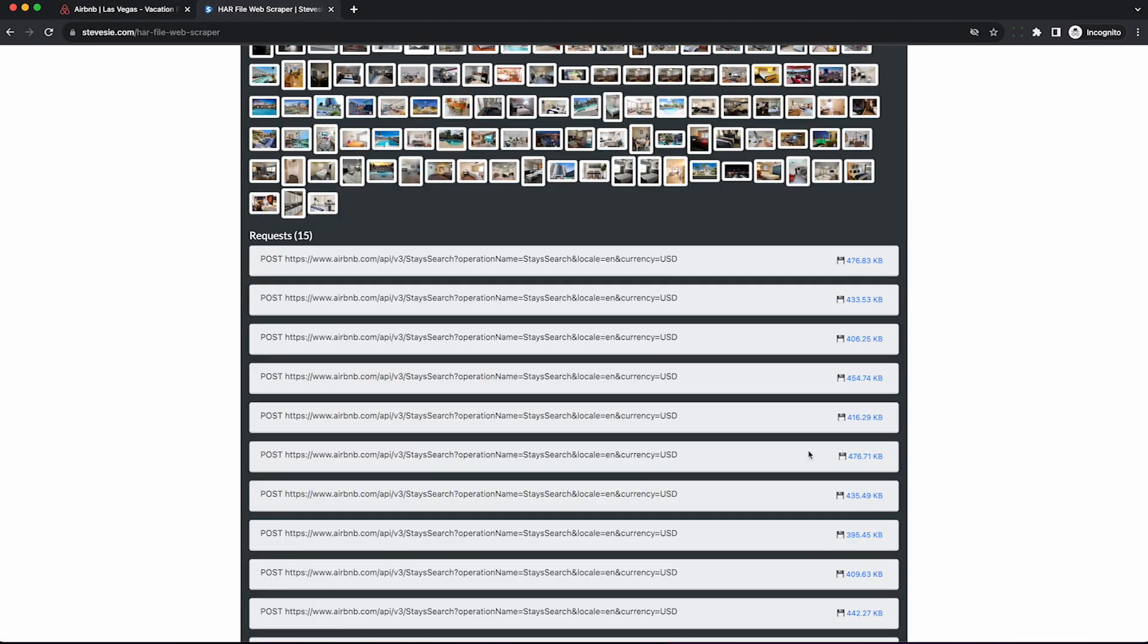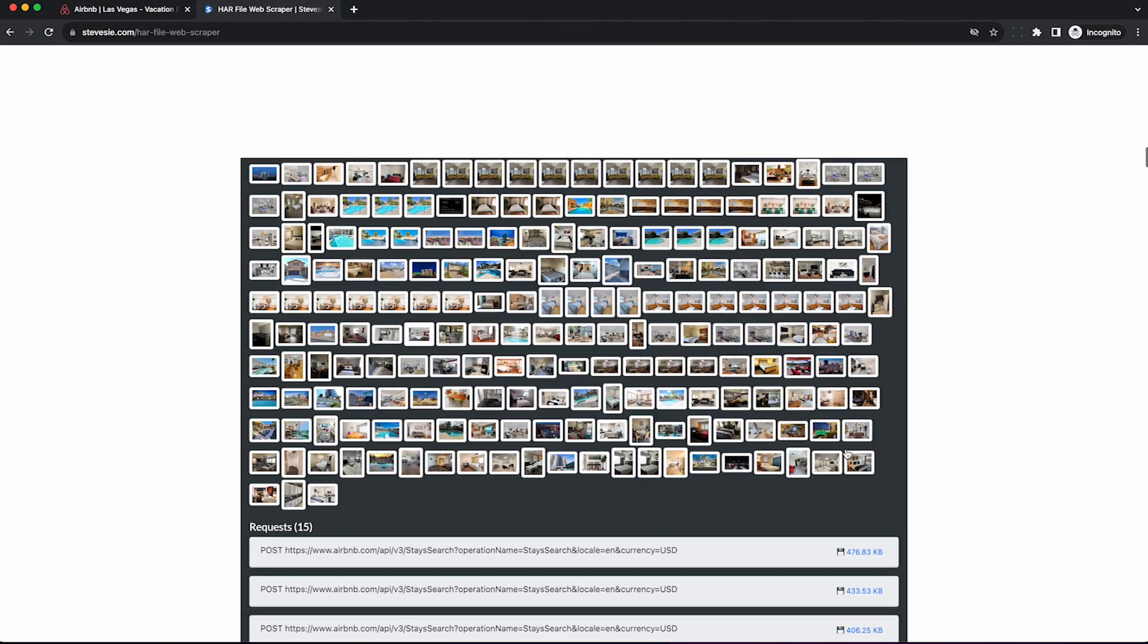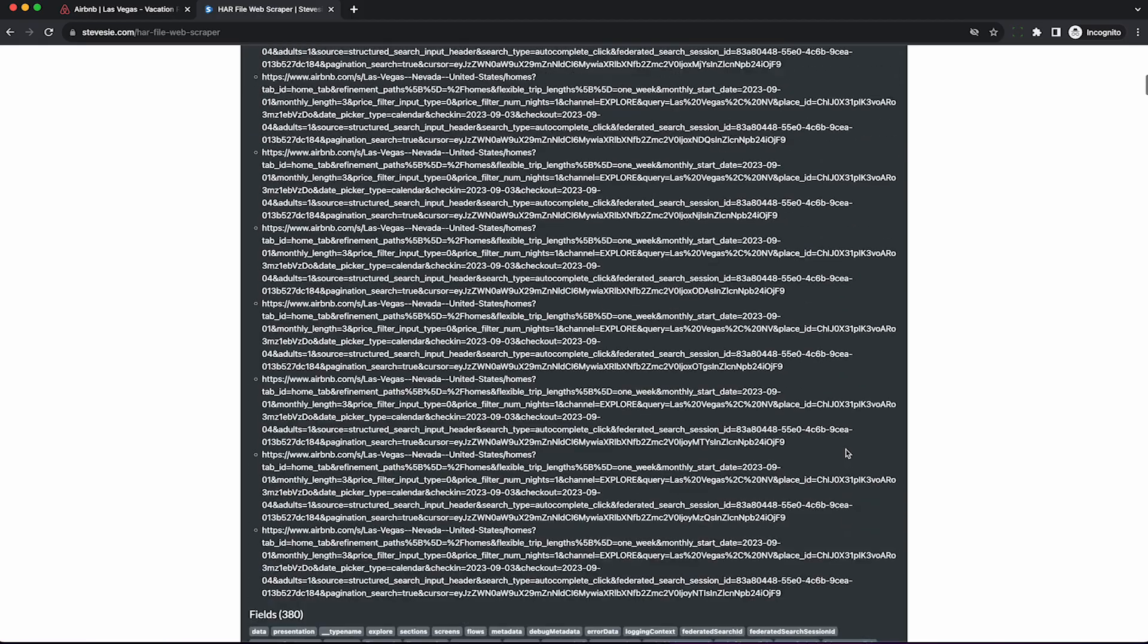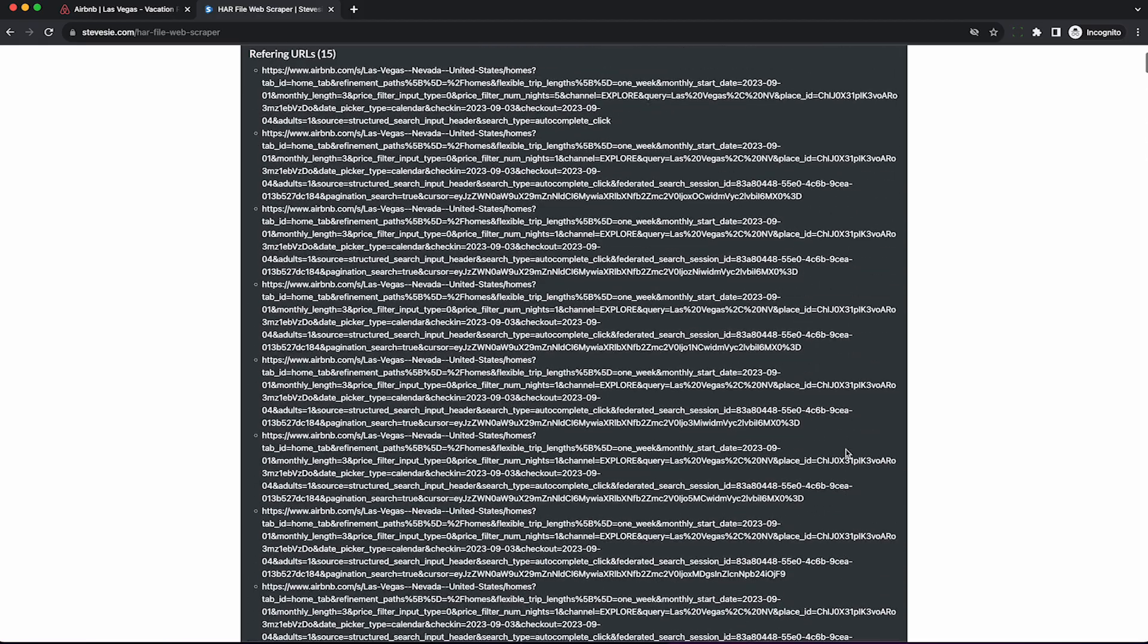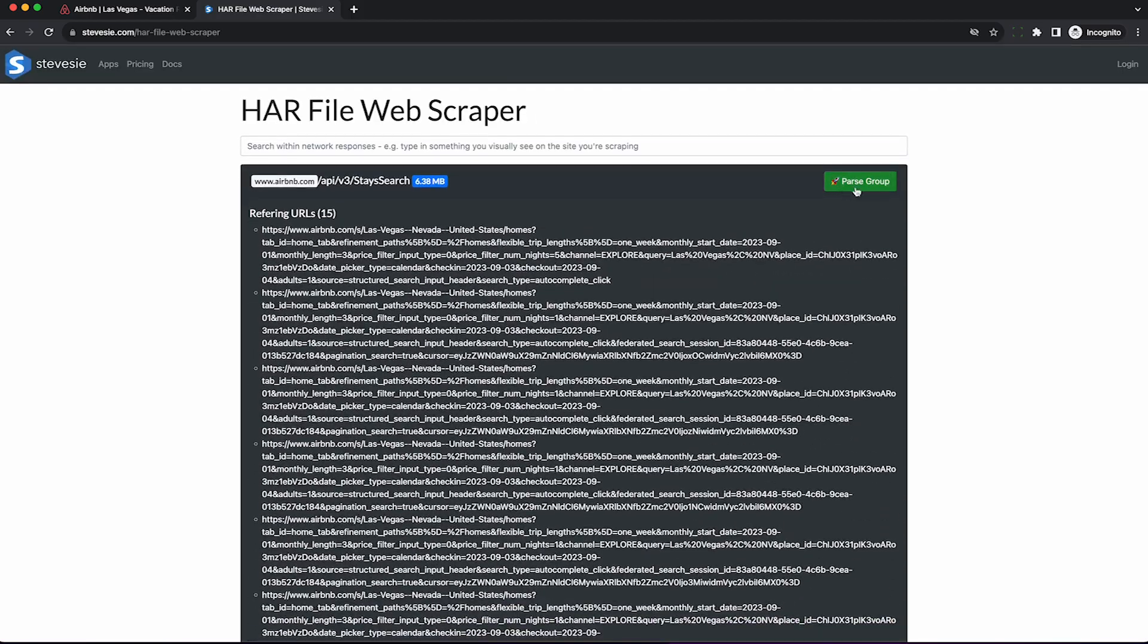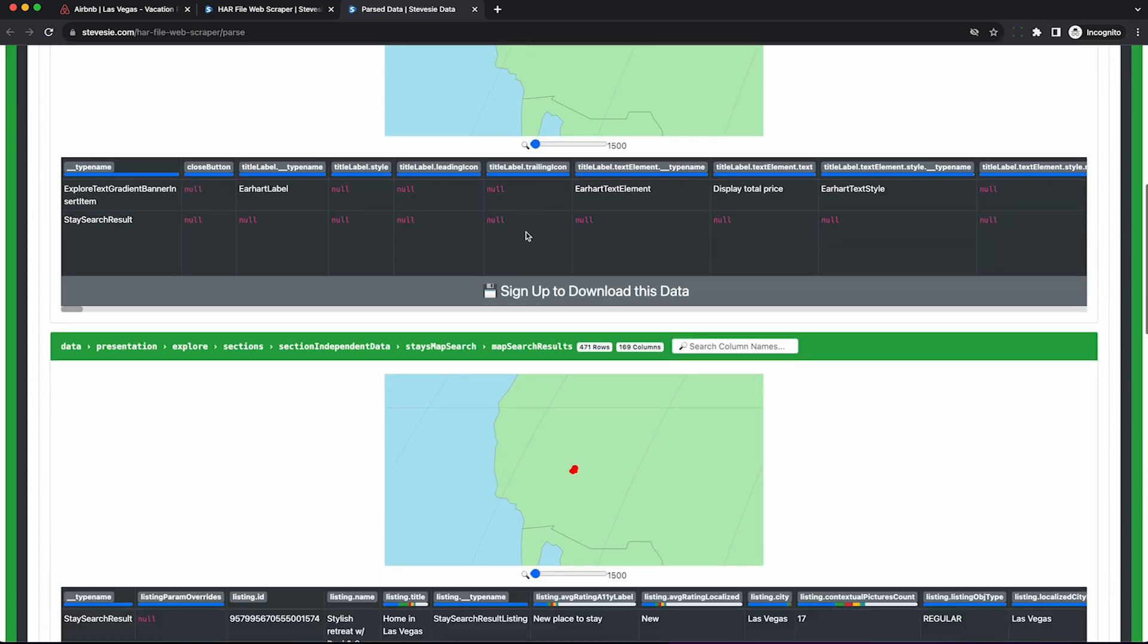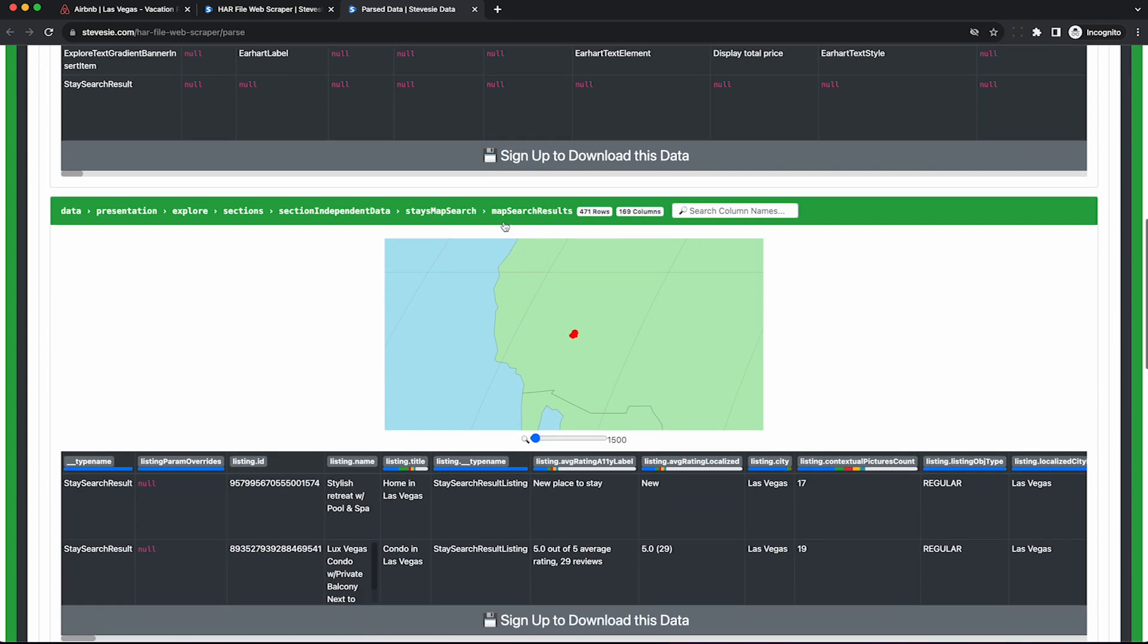Using the tool, you can download the full JSON from those individual 15 requests, but if you want to combine them, you can use this parse group feature here, which will automagically combine everything into a table you can download as a CSV.